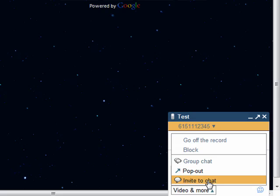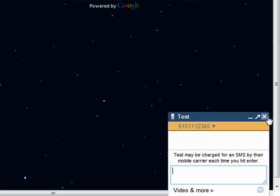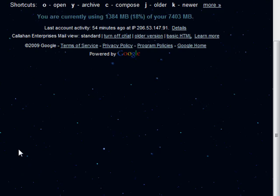You can invite them to chat, and when you're done, you just close it. This is how you send text messages right from Gmail. And that's all there is to it.